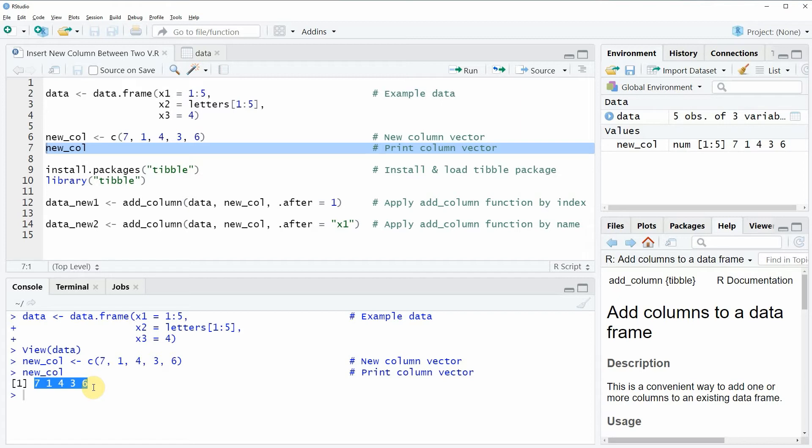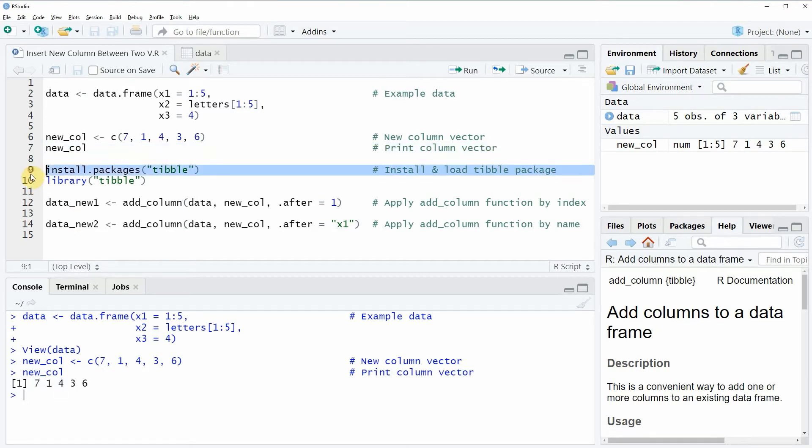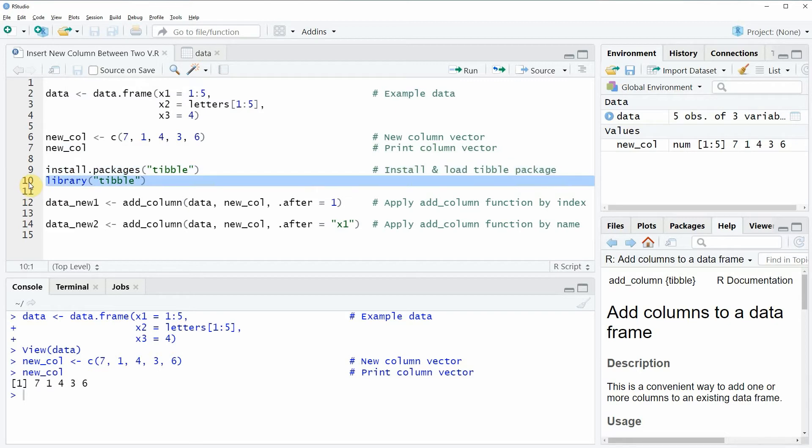Now if we want to insert a new column between two data frame variables, then we can use the tipple package that I'm installing and loading in lines 9 and 10 of the code. I have installed the package already so I'm just going to load it with line 10 of the code.